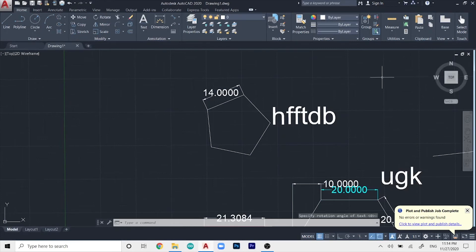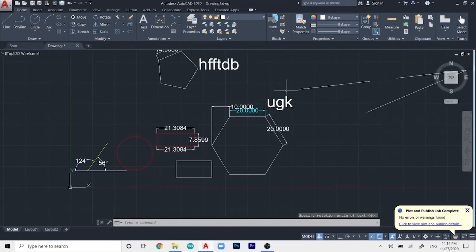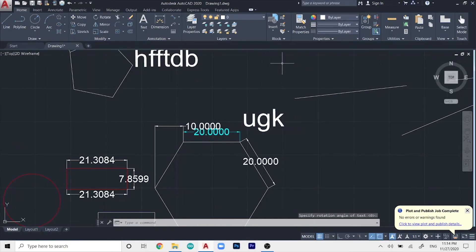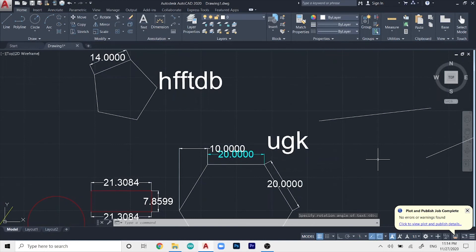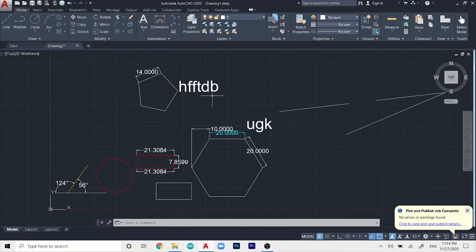And once you're done naming, you can just click anywhere to make an empty cursor and then just press escape to exit that command. And you have successfully given names to your drawing.